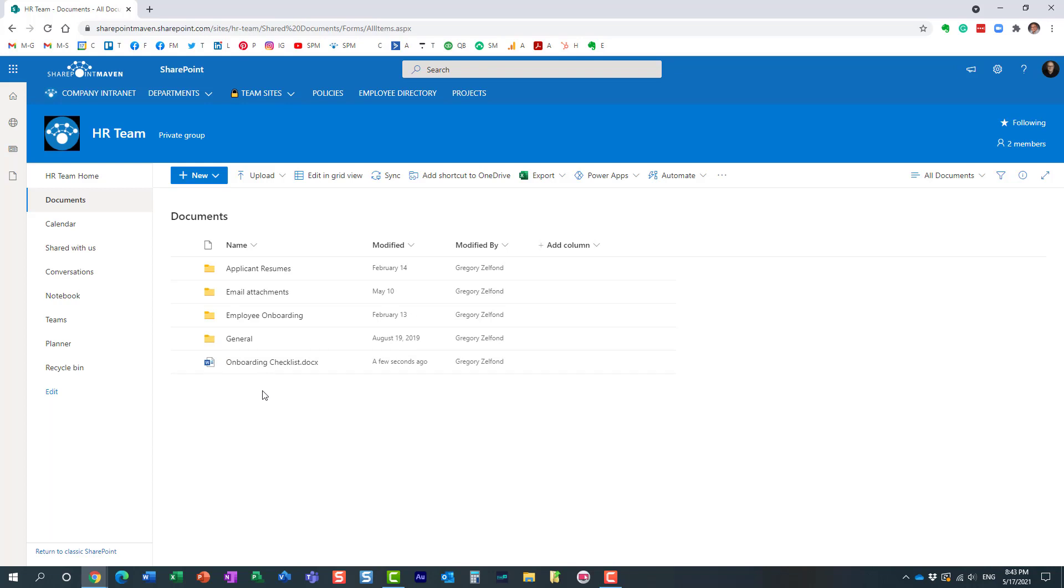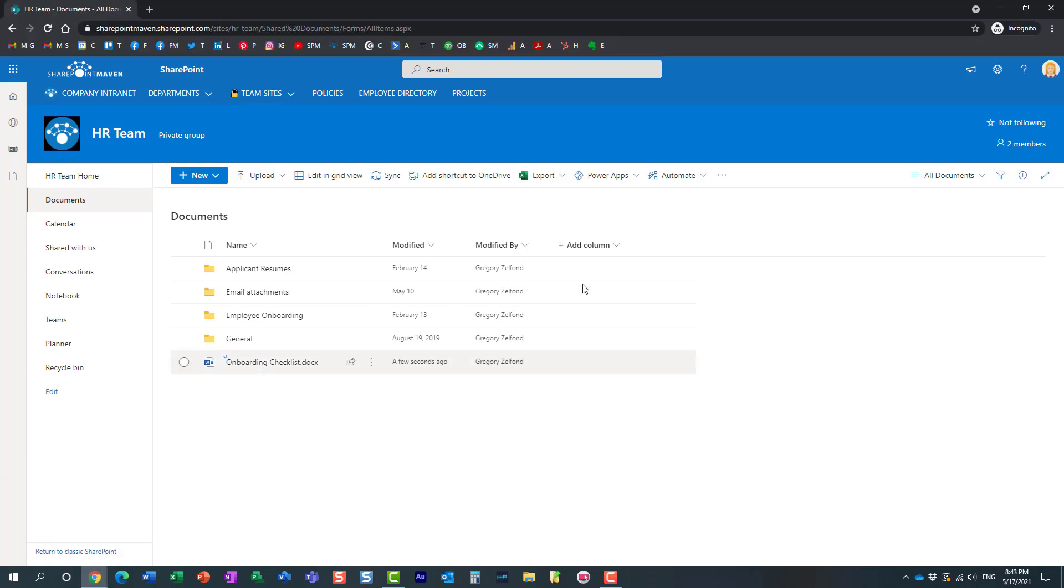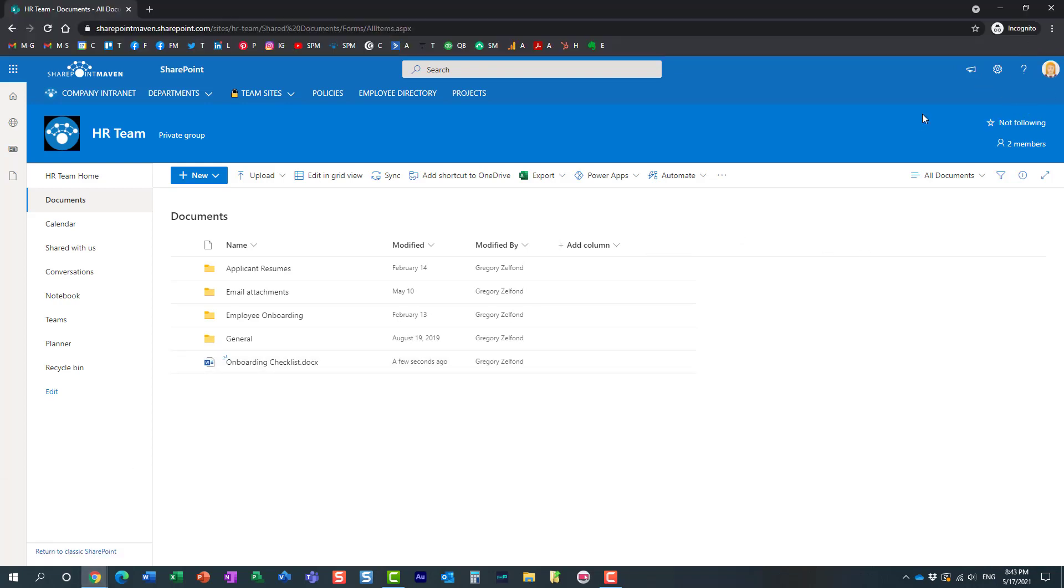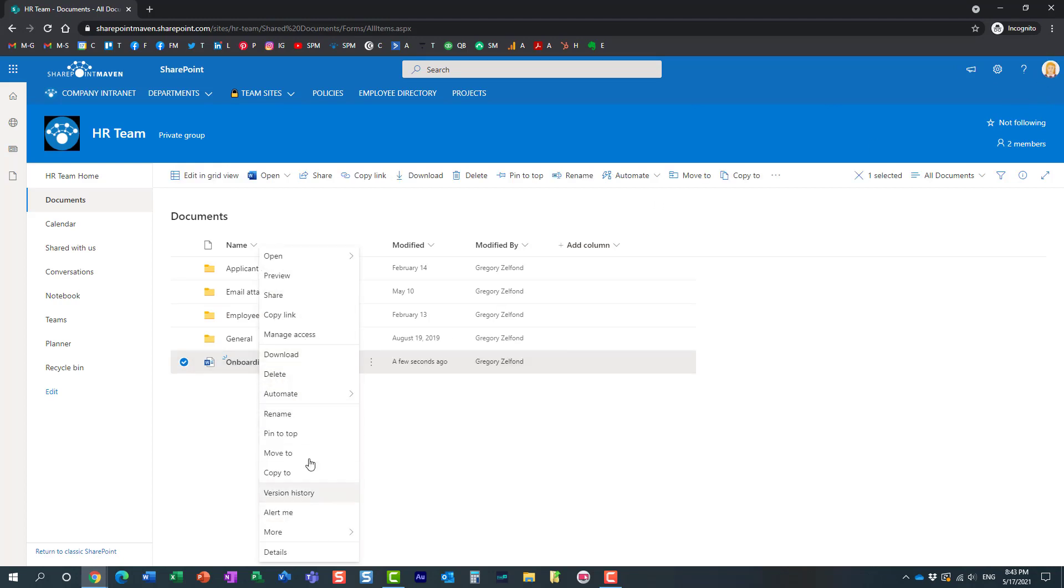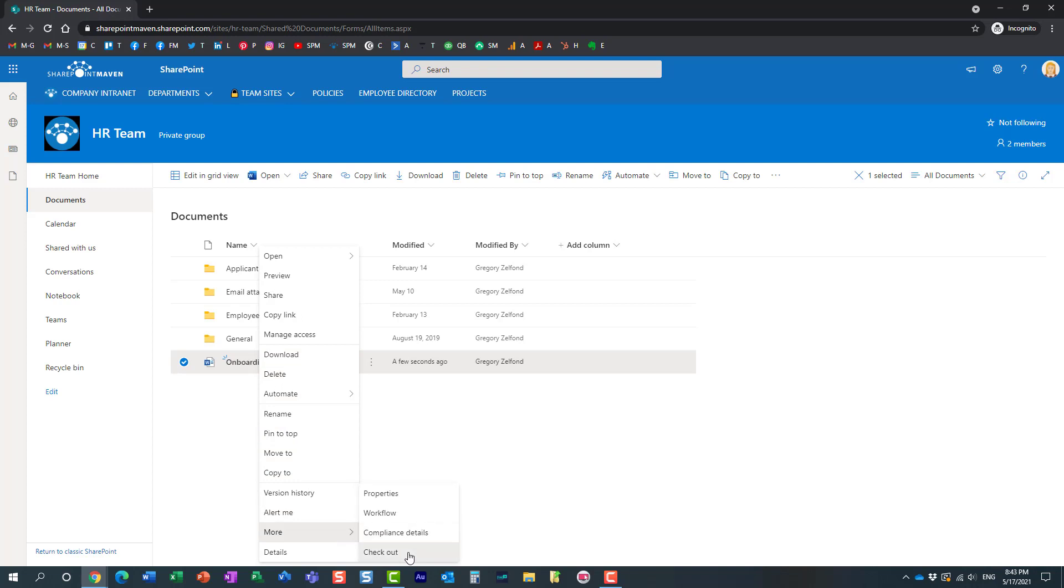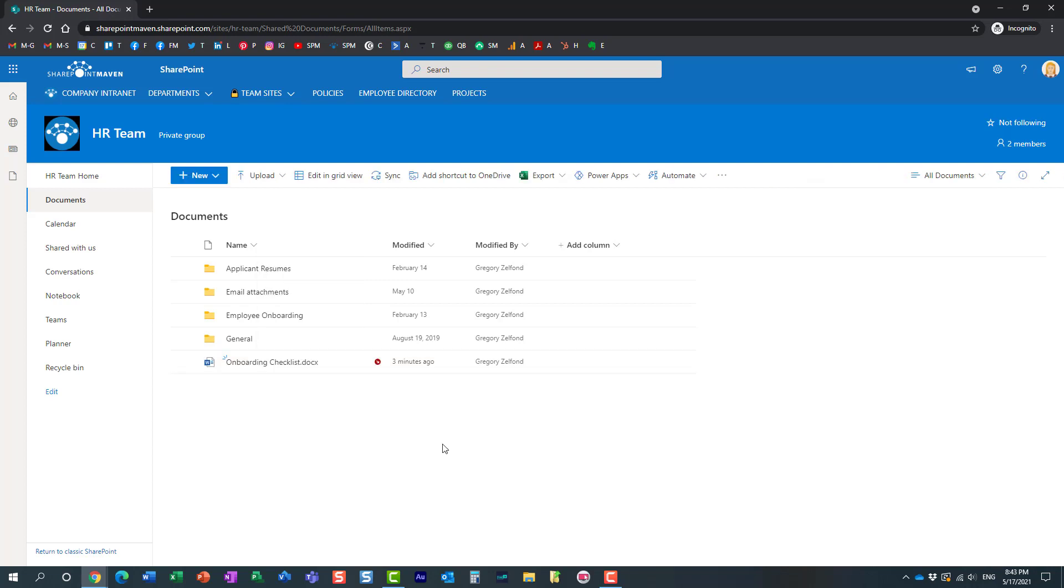All right, so here I am in this browser logged in as Mary. So Mary decides to check out the document—right-click, more, check out. So the document is now checked out to Mary.